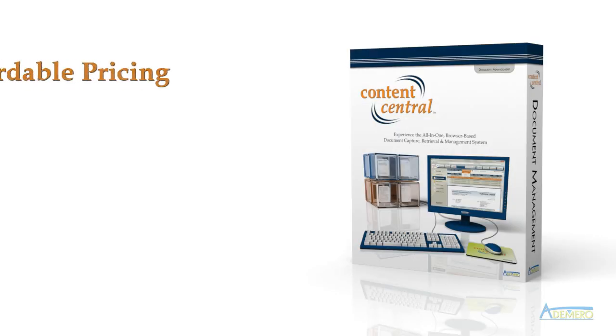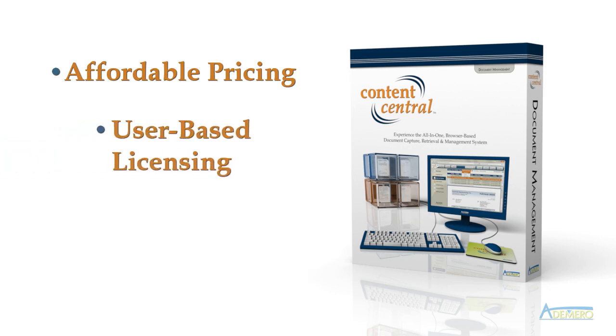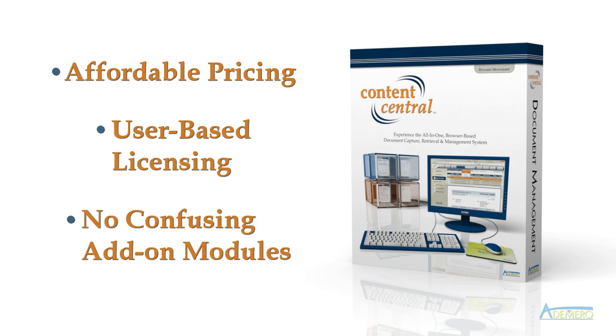Best of all, you receive every feature for one affordable price, paying only by the number of users required. There aren't any confusing add-on modules to worry about.